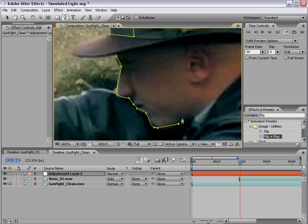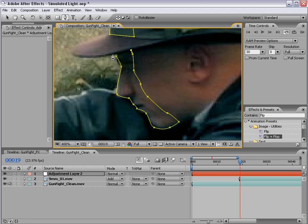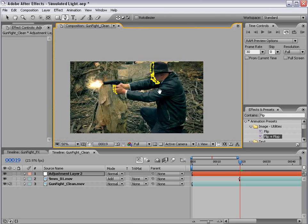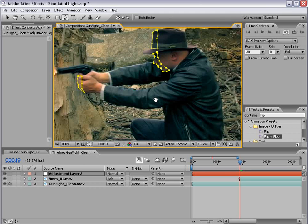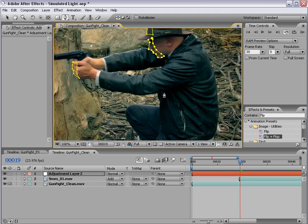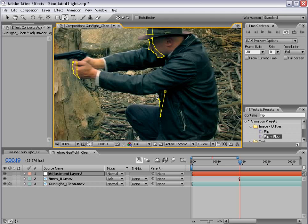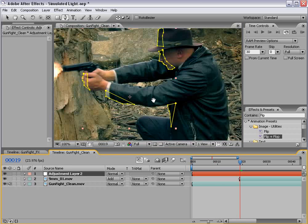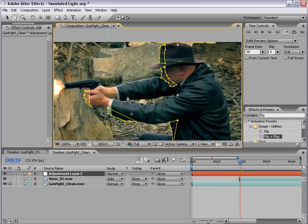And remember, this is only for one frame. So you can get pretty detailed if you like. You don't have to sit here and do this frame by frame, which is nice. And maybe just a little bit down here on his jacket, possibly on his sleeve.